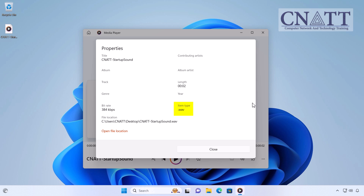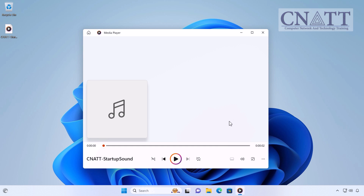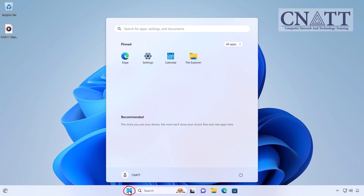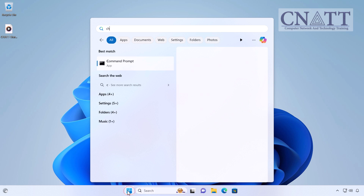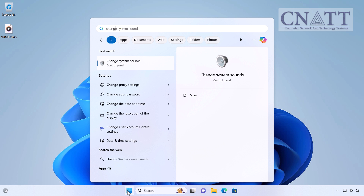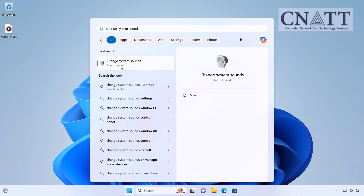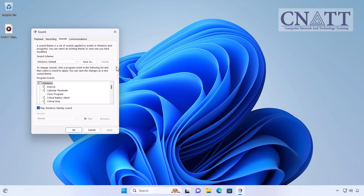It's also recommended that the default Startup Sound be turned off. To disable the default Startup Sound, select the Start menu, type 'Change System sounds', and then select it from the search results. Uncheck the box next to 'Play Windows Startup Sound', then select Apply and OK.